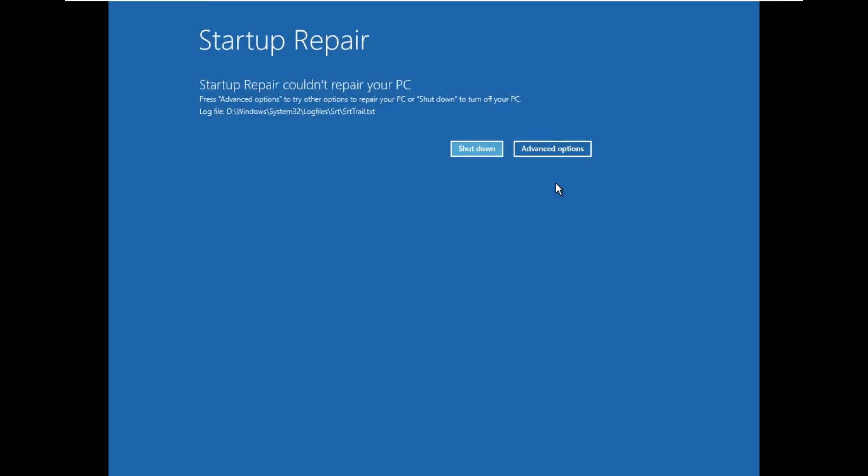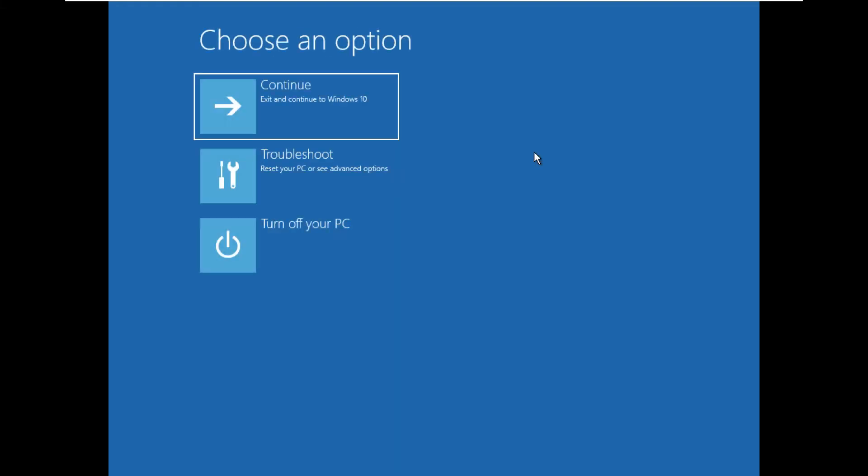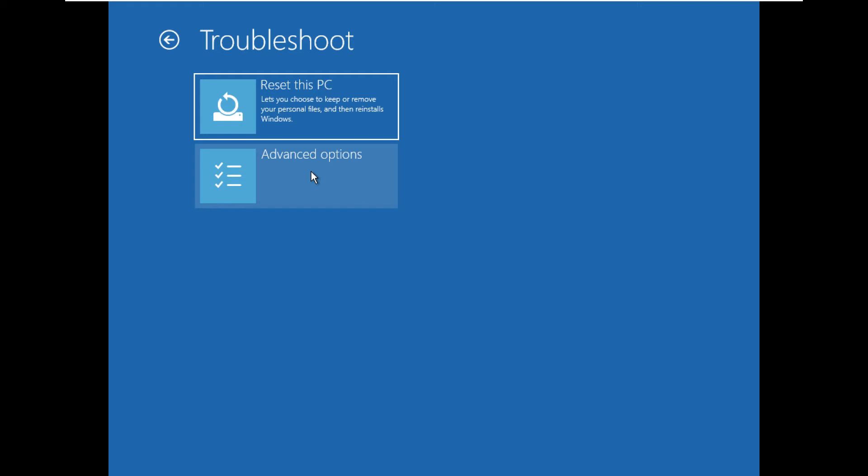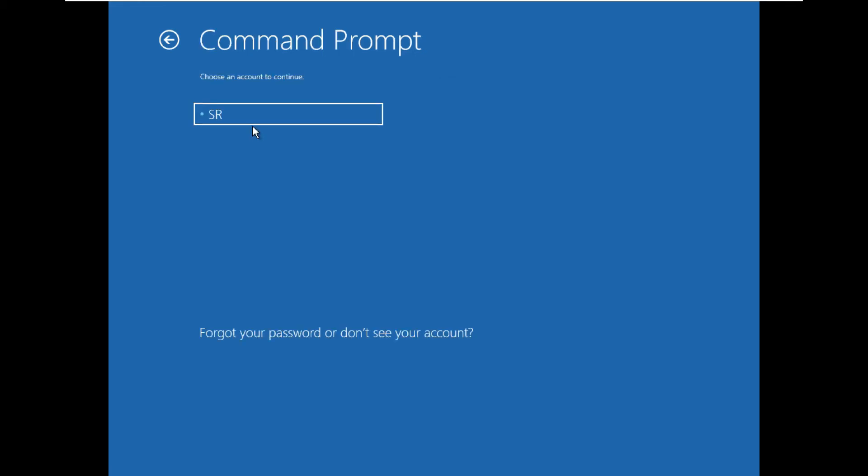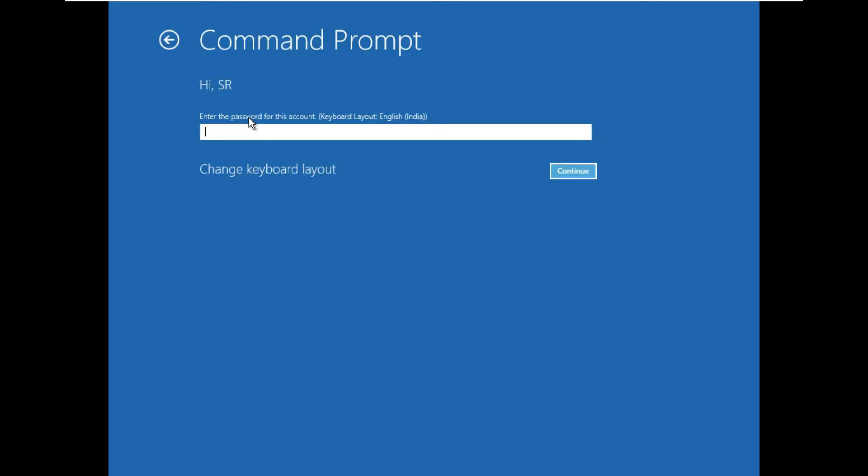After applying startup repair, if your device did not start normally and again if you are seeing 'startup repair couldn't repair your PC,' then move to the second method. Go to the advanced options, go to troubleshoot again, and click on advanced options. Now open command prompt. It will ask you to choose your account. Select the account, and if you have provided any password, put the password here and click continue.